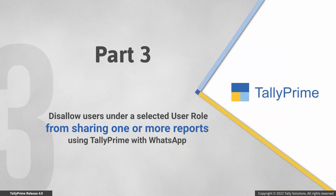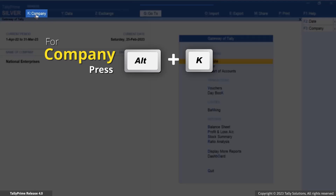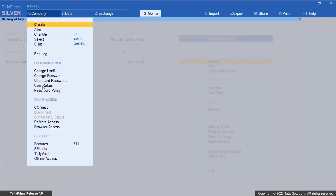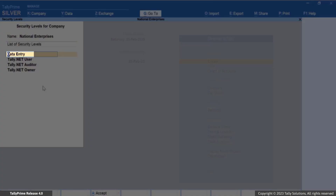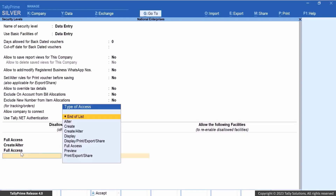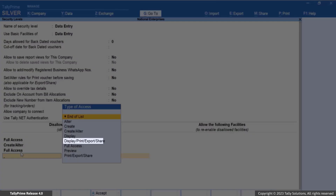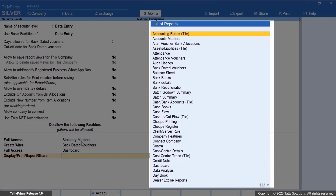Now let's see how to restrict users from sharing specific reports using the WhatsApp feature. In TallyPrime, press Alt+K, select Company, and select User Roles. Now select the security level — for example, Data Entry. In the security level screen, select 'Display/Print/Export/Share' from Type of Access and press Enter. Then select the particular report from the list of reports that you wish to restrict users under the selected user role from sharing.